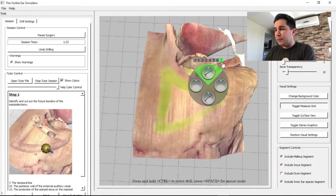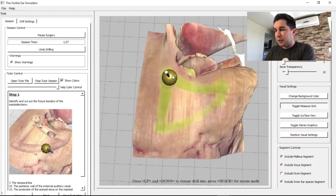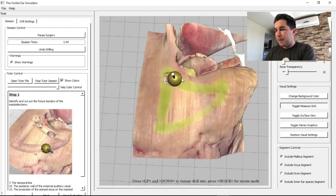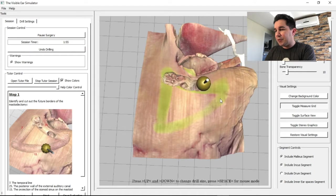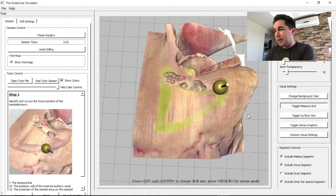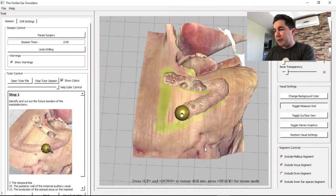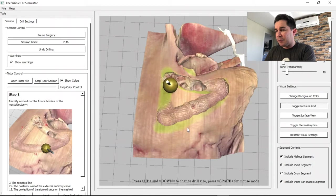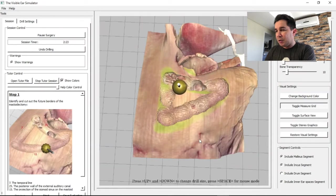Now we'll start the surgery in the surgical position. I'll select the drill — starting with the biggest drill — and begin drilling. I'm not using a haptic device; I'm using a traditional mouse, so it will not give me the force feedback of a traditional drill or a haptic device.